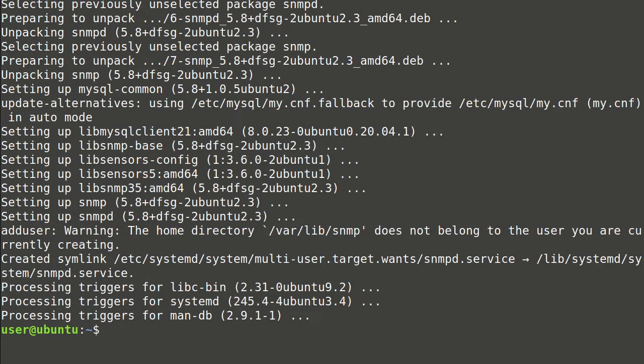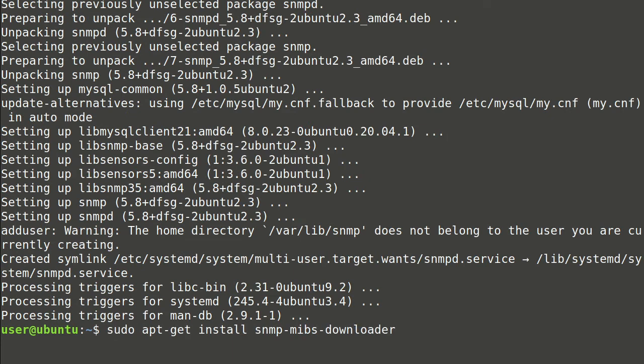You can install only the necessary part for you. Optionally, SNMP MIB Downloader can be installed. It provides frequently used MIB files.